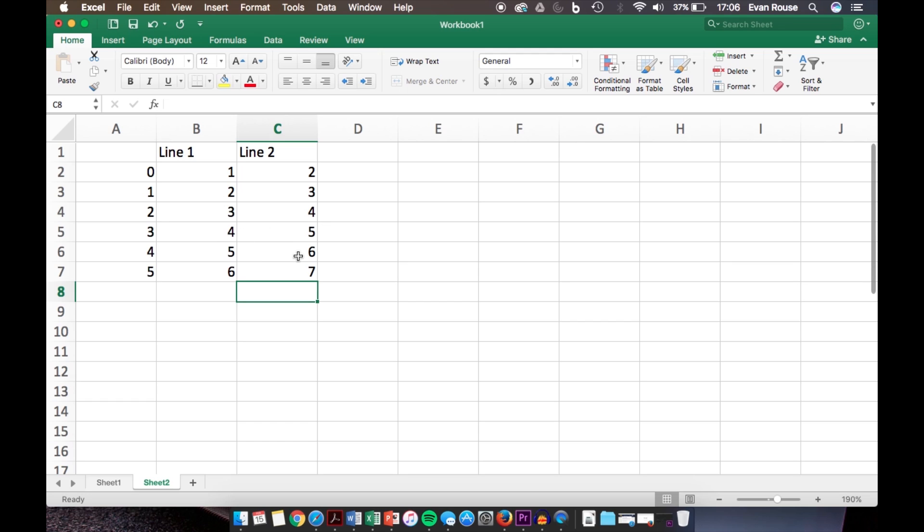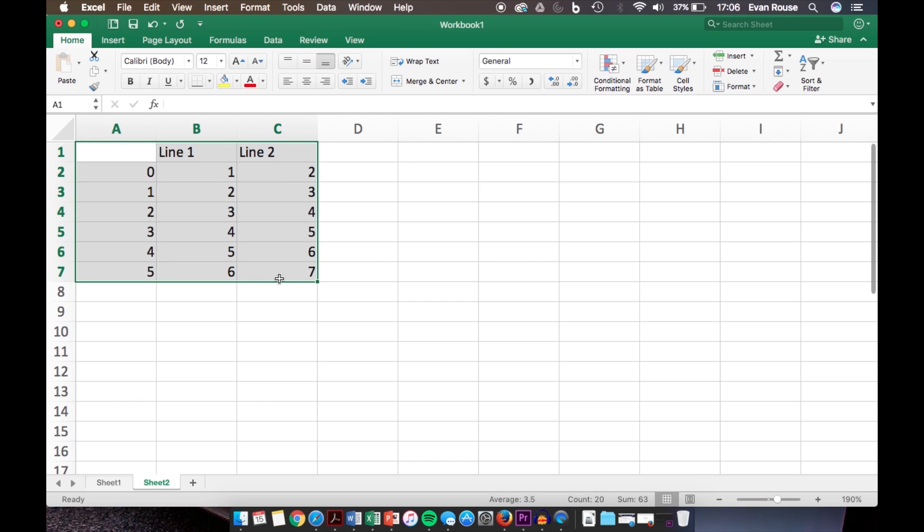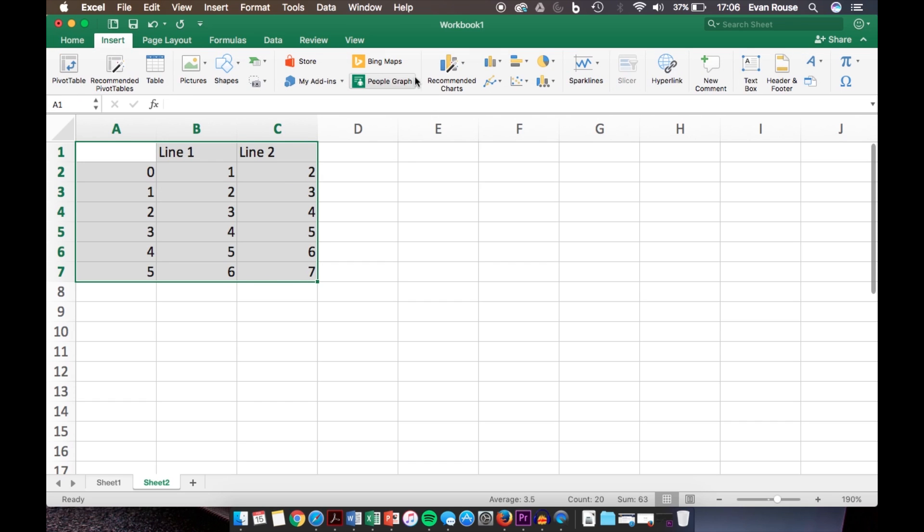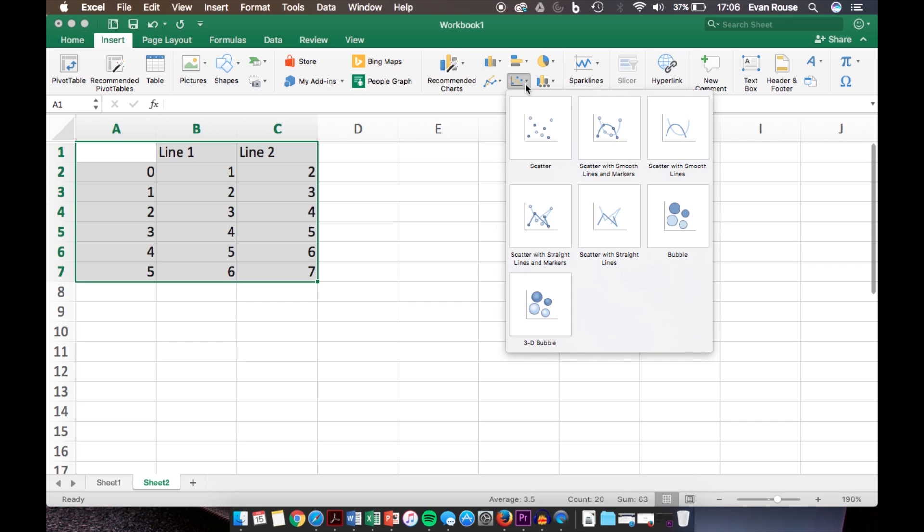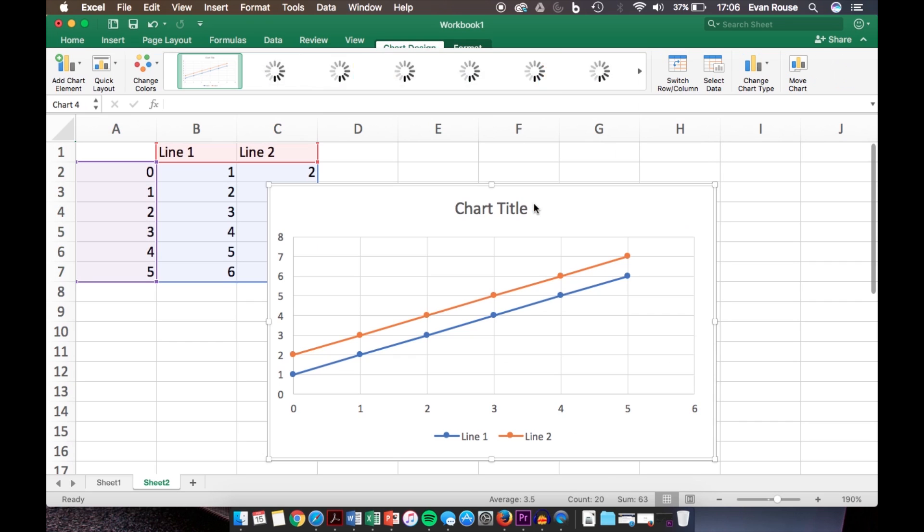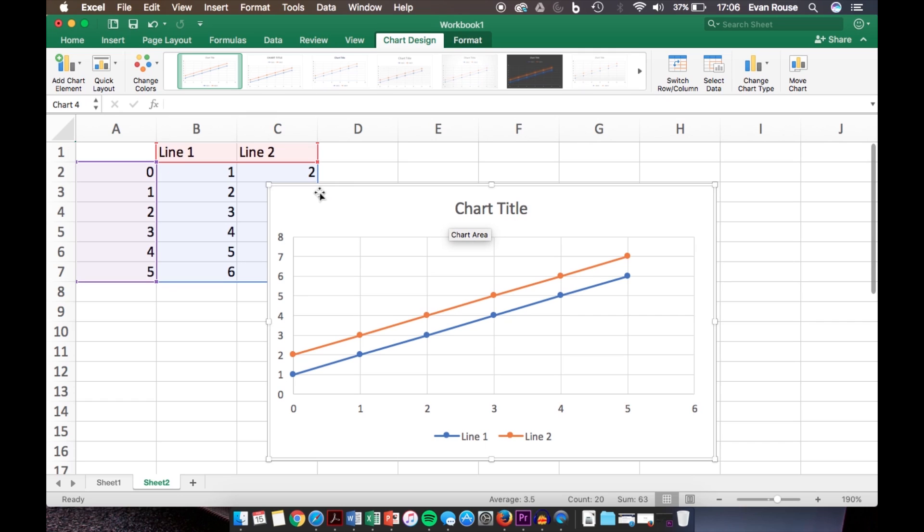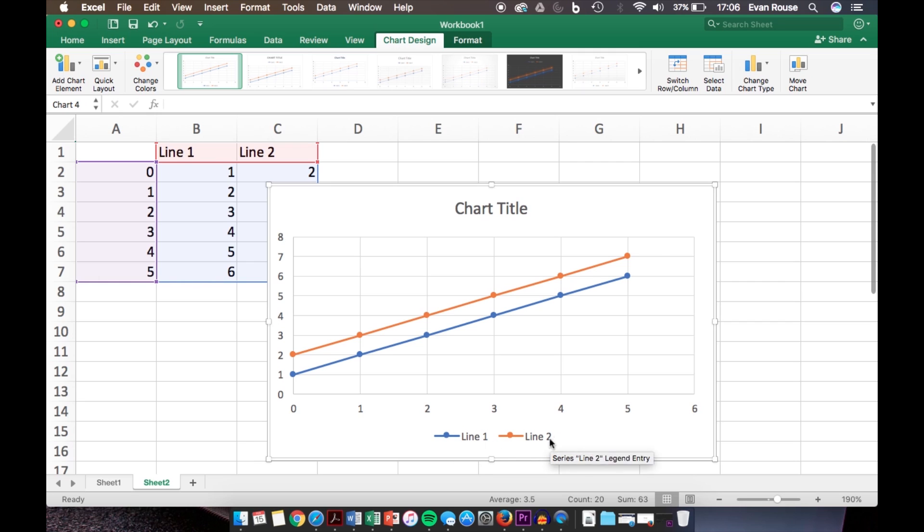Now we select all the data by clicking and dragging again, go up to Insert and over to Recommended Charts again, and insert our scatter plot. As you can see, Excel creates the graph and we have two lines, and there's a legend down at the bottom labeling Line 1 and Line 2 in different colors.